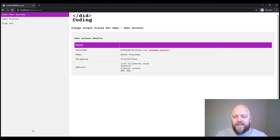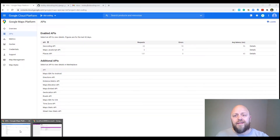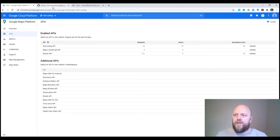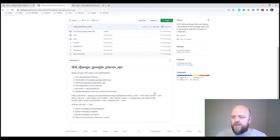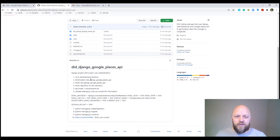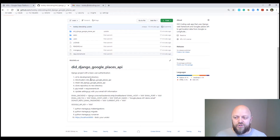This project is on GitHub — I will add the link in the description of this video. In the readme file, you've got some very basic instructions on how to get this up and running on your machine. You need to create a directory, a virtual environment, fire that virtual environment up, download or clone the repository, and then install all the requirements.